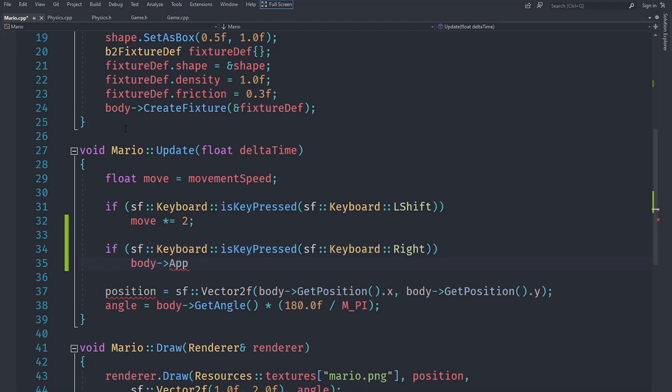Then we are going to apply a force to the body. We can choose a position where we want to apply the force, or we can use the shortcut method `applyForceToCenter`, which will automatically apply the force to the center of the object, which is what we want.